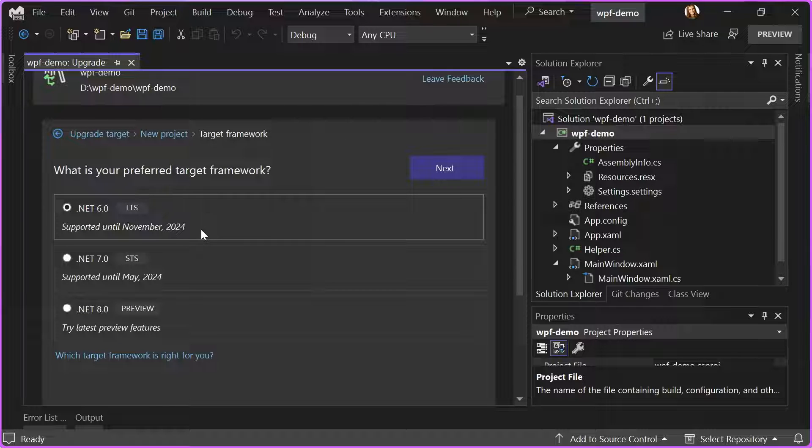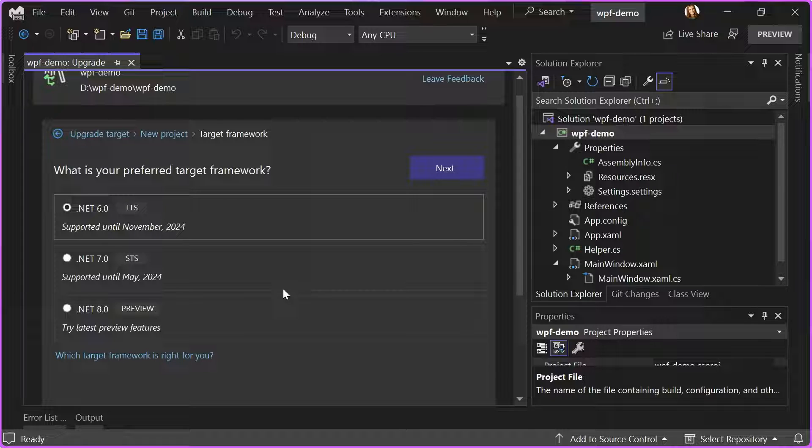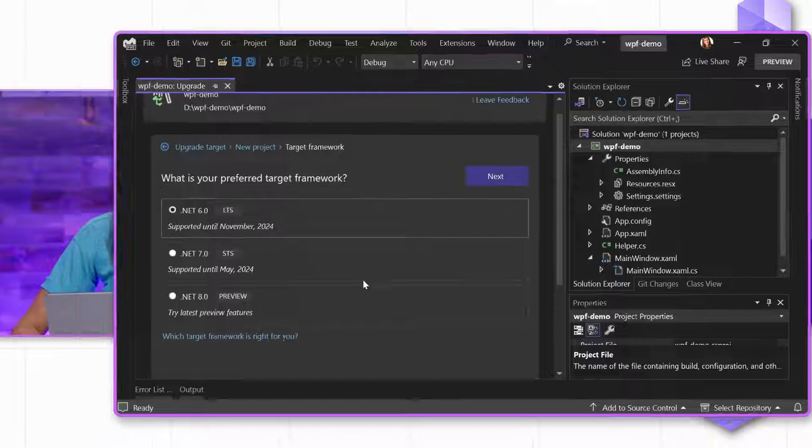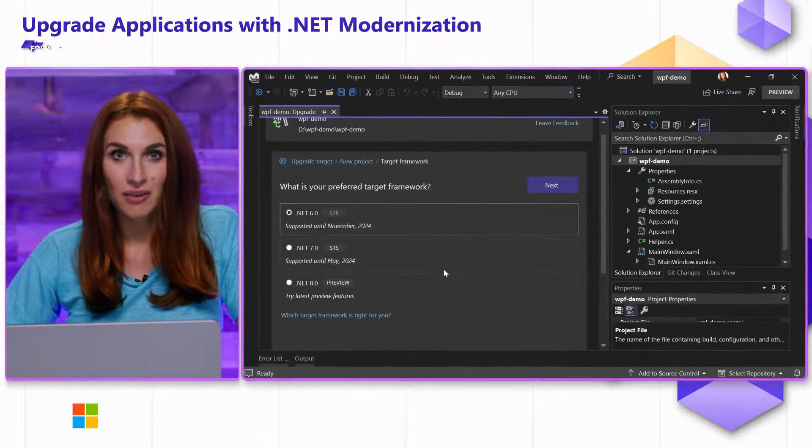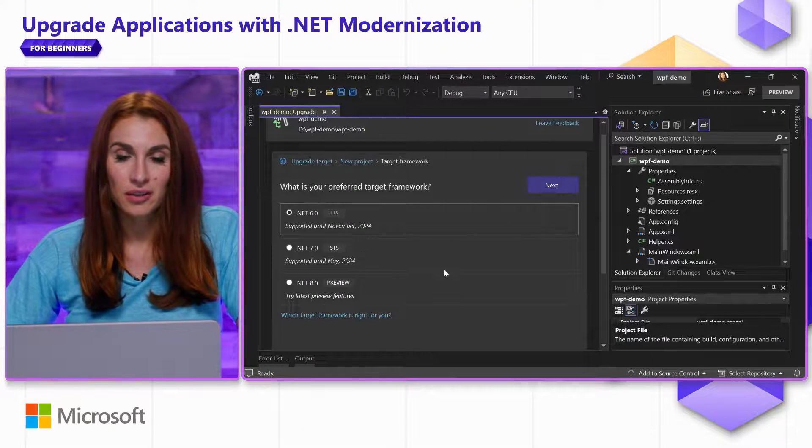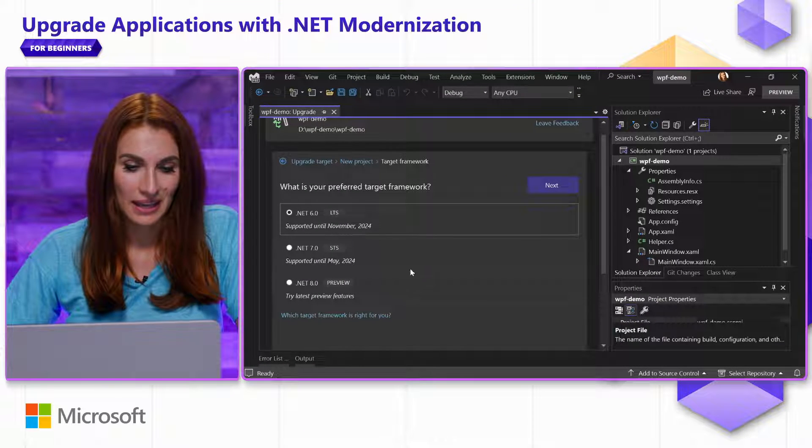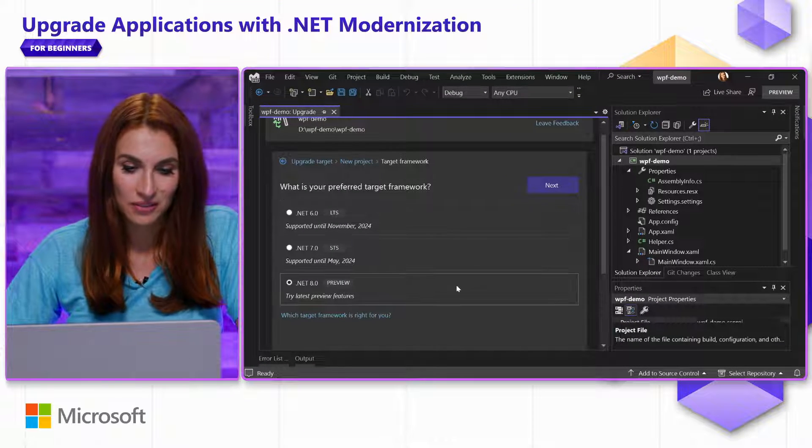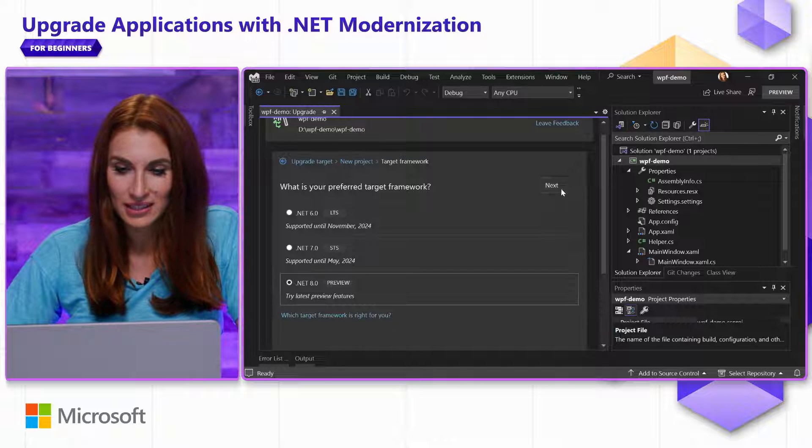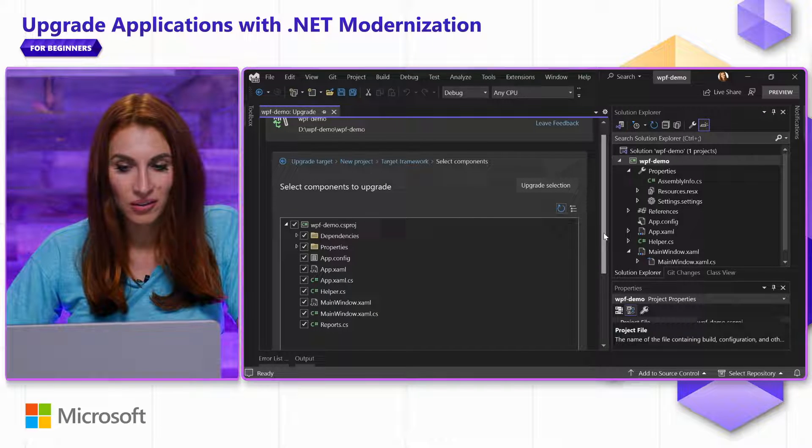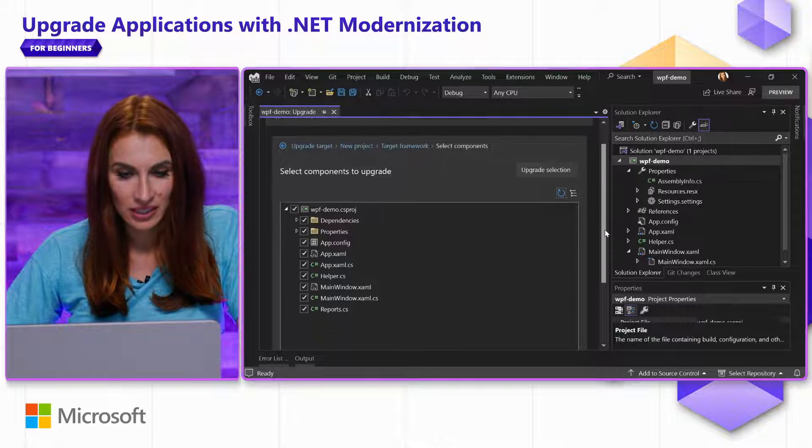I am going to choose the version of .NET I want to upgrade to. It will offer me current long-term support, standard-term support, or preview version. Once we release .NET 8 in November, the long-term support will be .NET 8. I will choose .NET 8, click Next, and on the next screen...